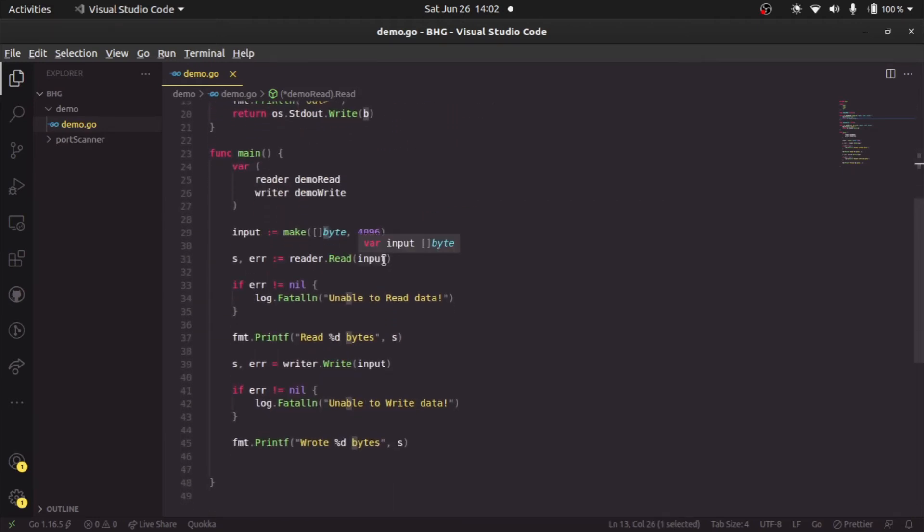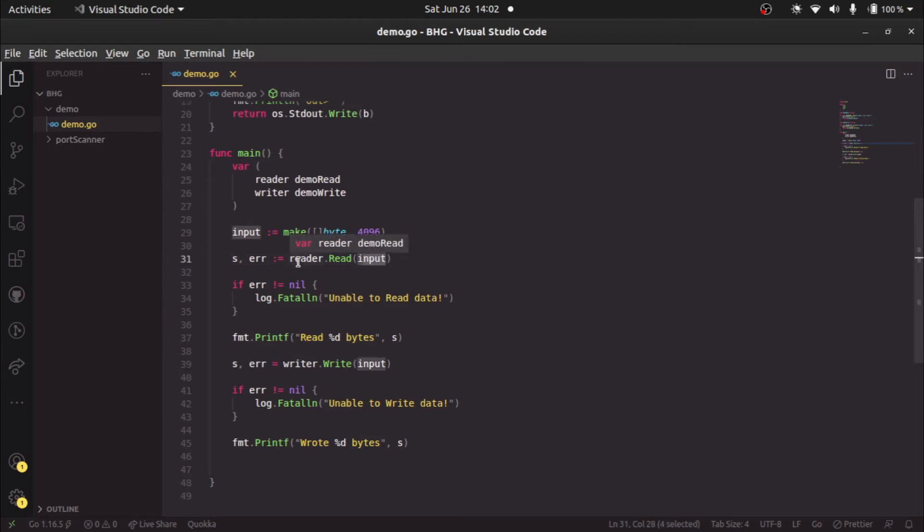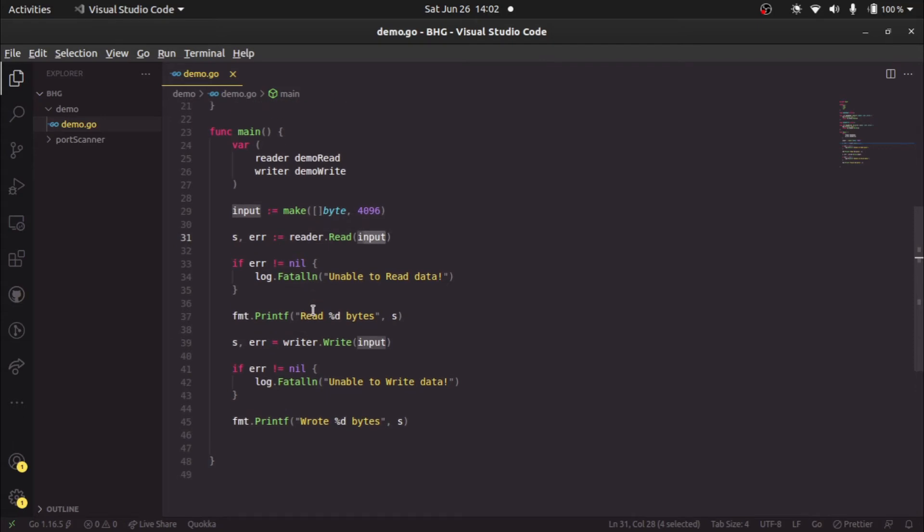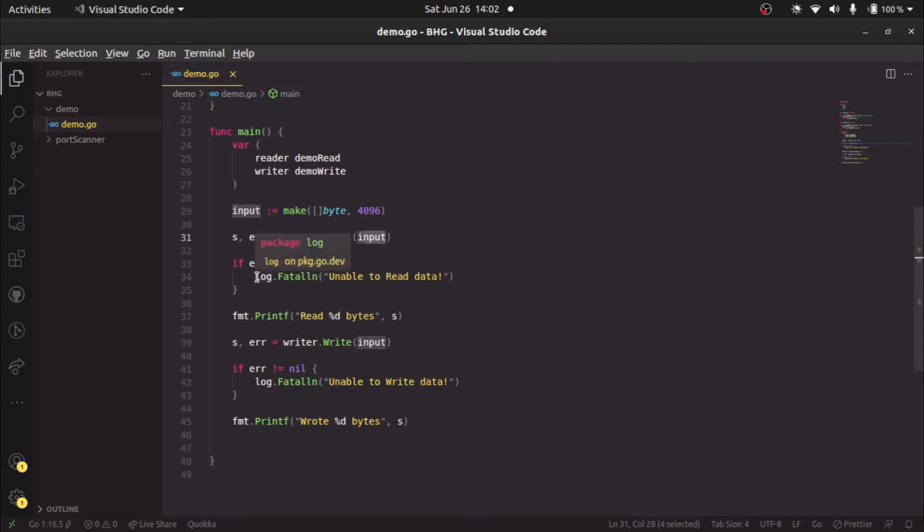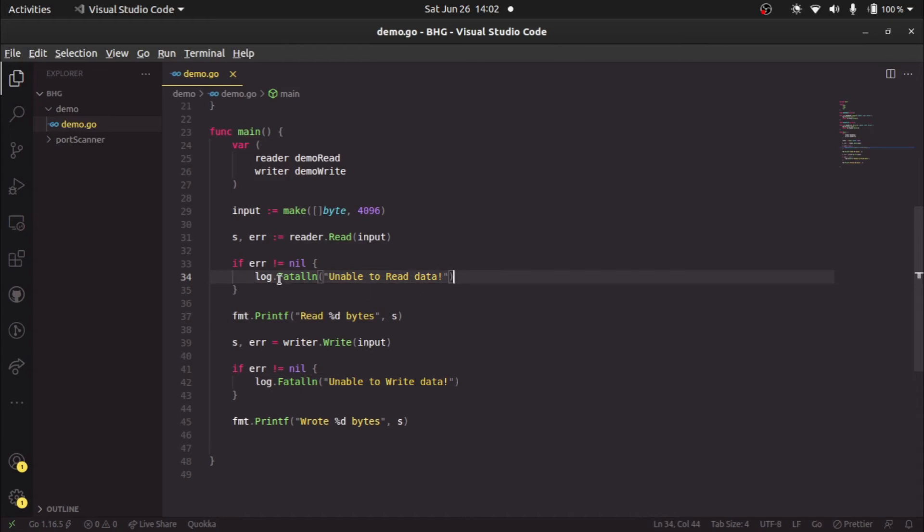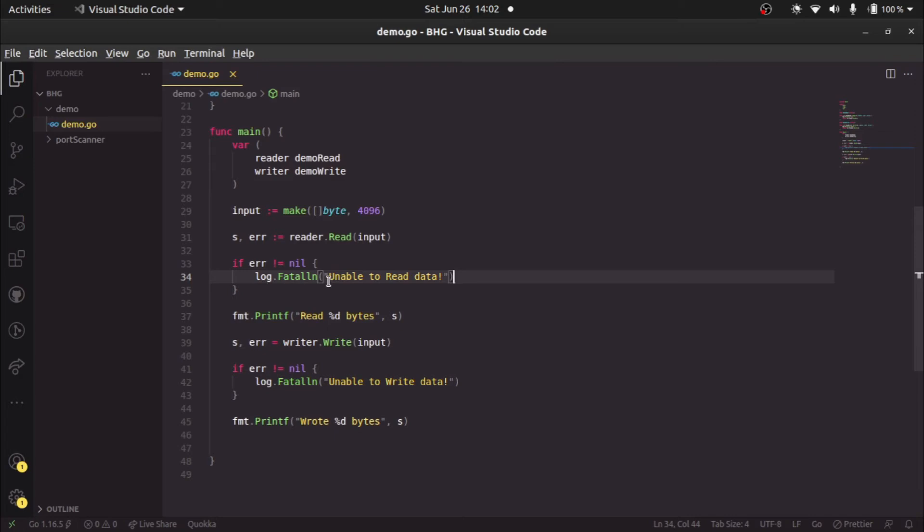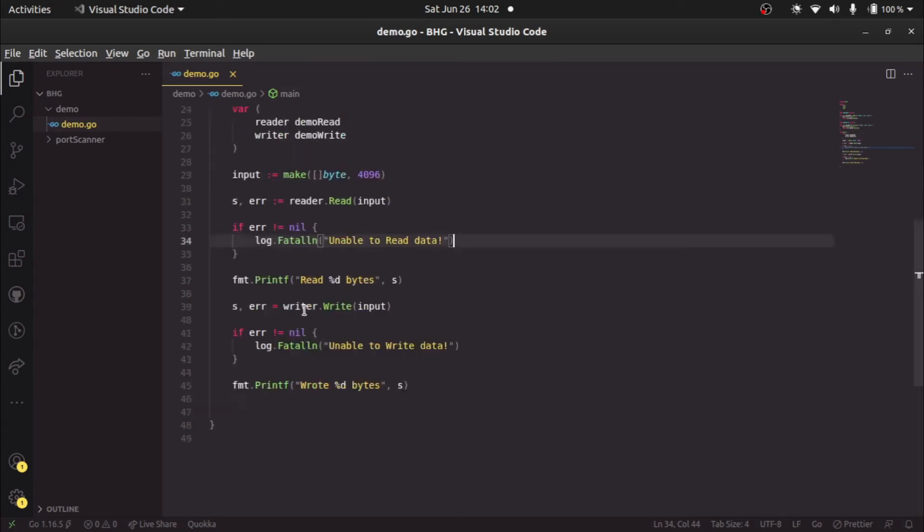In effect, we're reading something from the standard input. If there's some error, we're saying log dot fatal ln unable to read data. Log dot fatal ln will tell us whether we were able to read the data or not. Then we're saying printf read these many bytes.